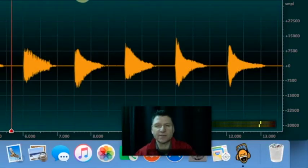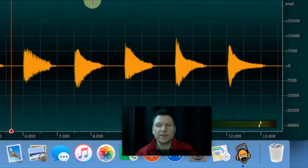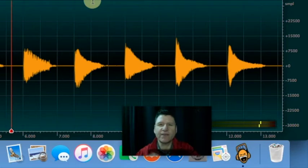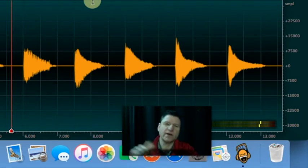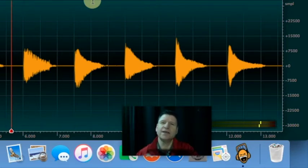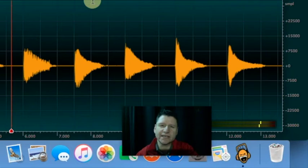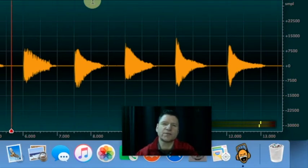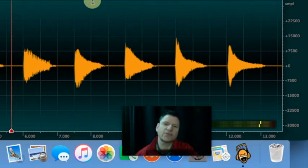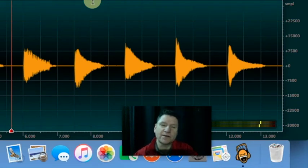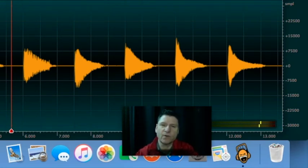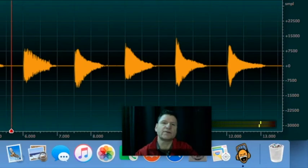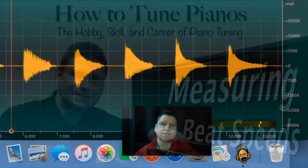I hope that helps you. And I am a strong believer that this feedback loop of making a tuning, making a judgment, measuring it and confirming whether or not your judgment was correct is the way to fast track your ear to becoming a good aural piano tuner. Thanks for watching.